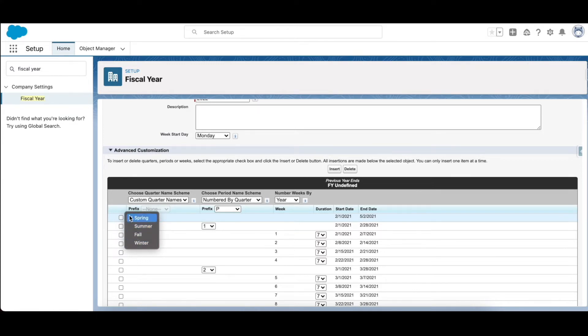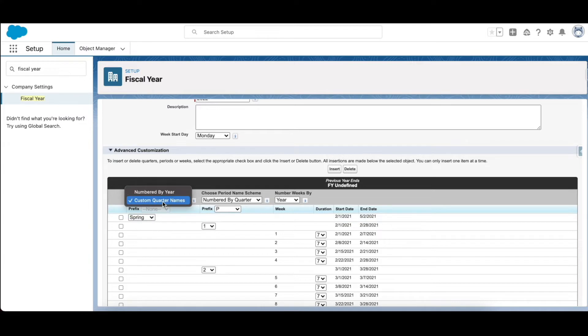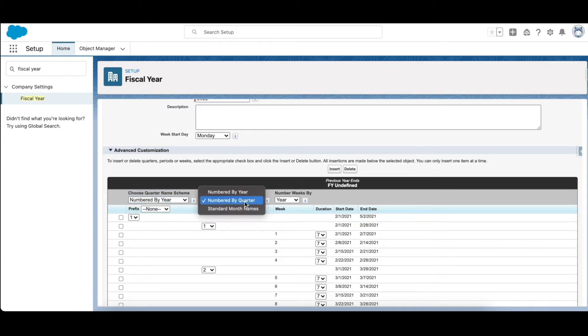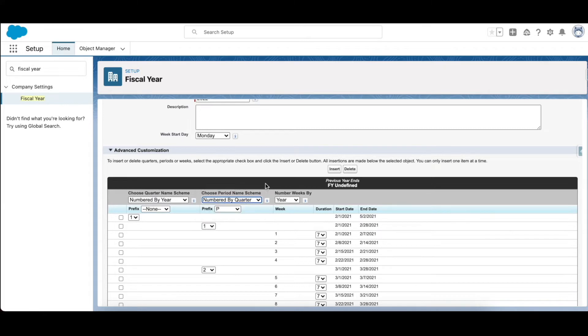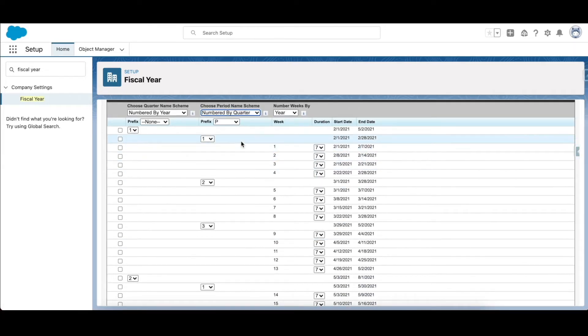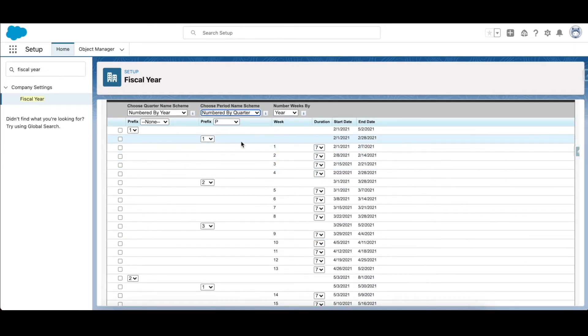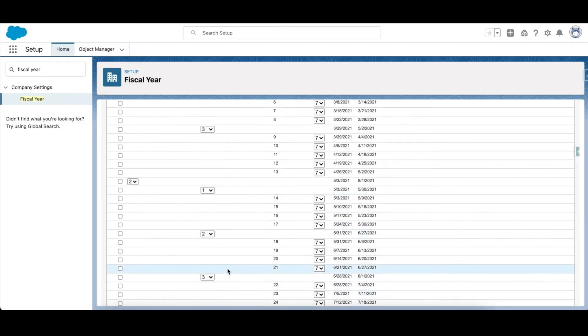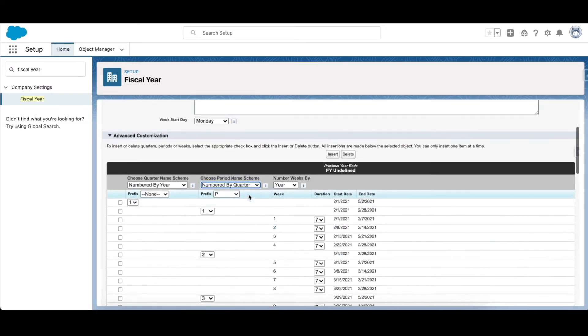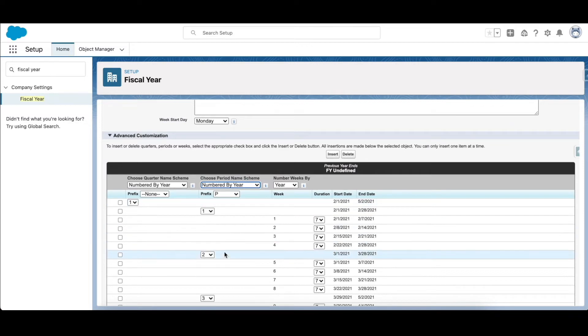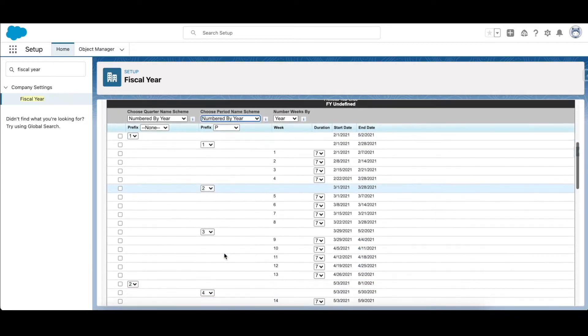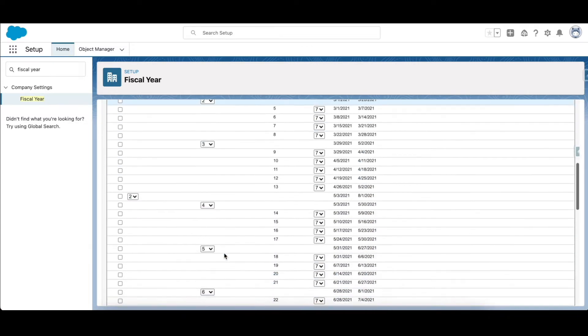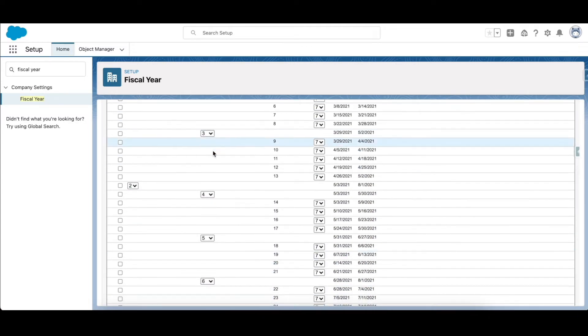So numbered by quarter means that every quarter the period name will reset - so P1, P2, P3 and quarter 2 P1, P2, P3. If I select numbered by year, it will be a running number until the end of the year - P1, 2, 3, 4, 5 and so on, so 12 periods in total. Let's select numbered by quarter.